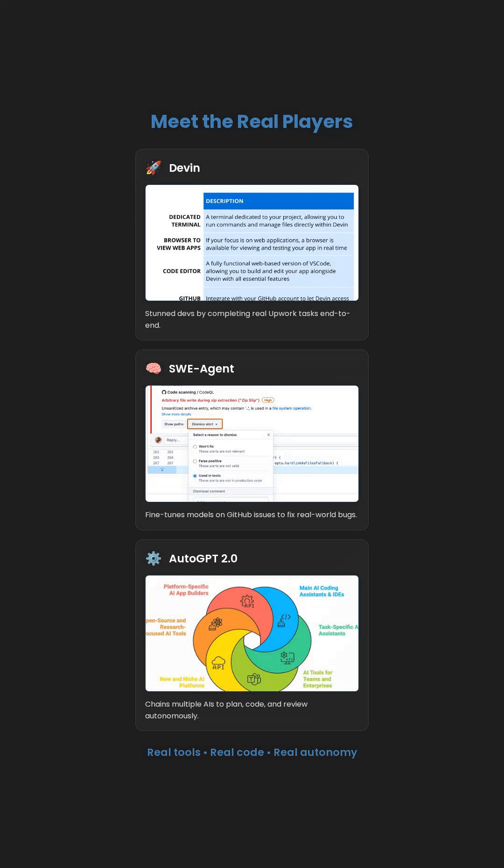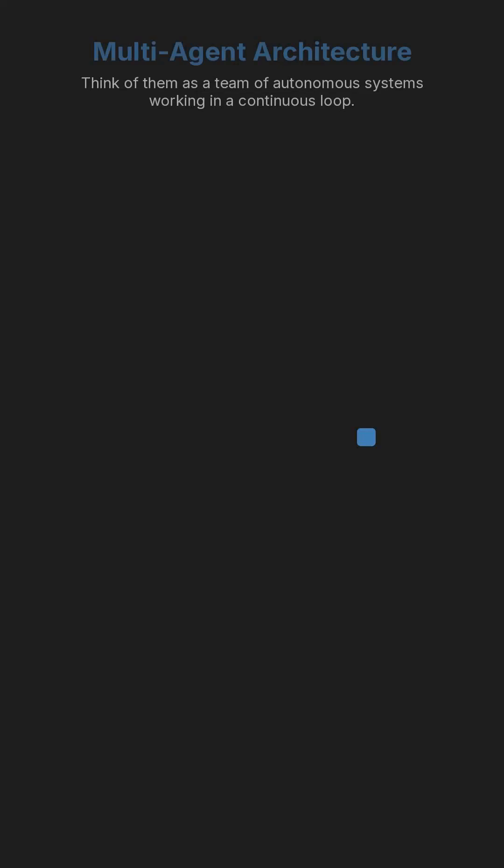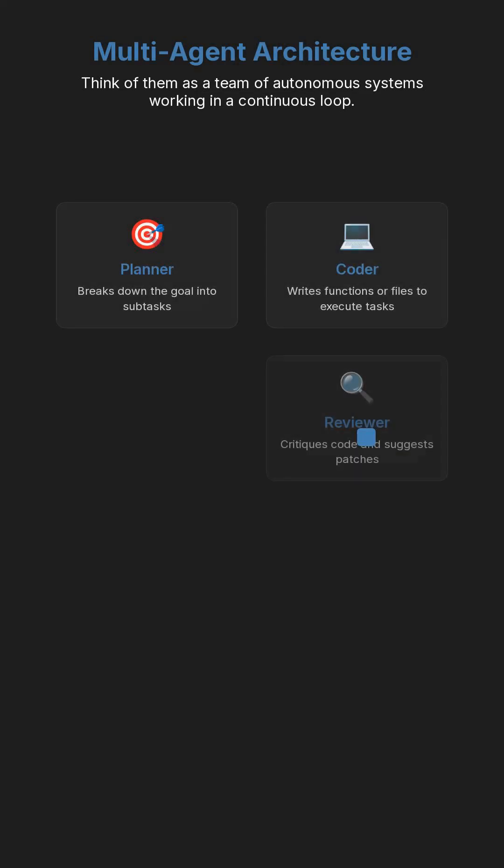They even run shell commands, call APIs, and debug logs autonomously. Think of them as a multi-agent architecture.